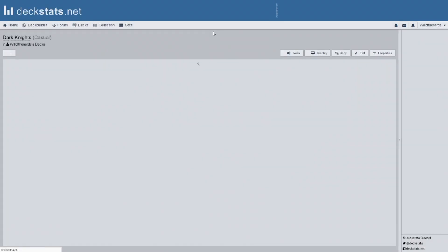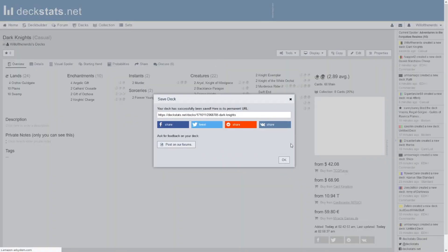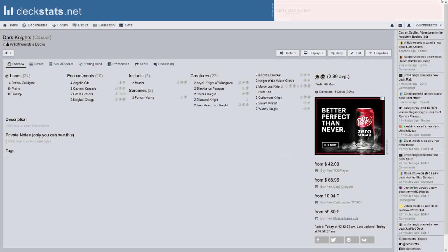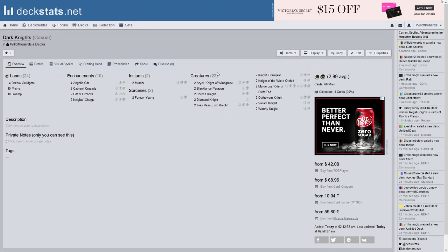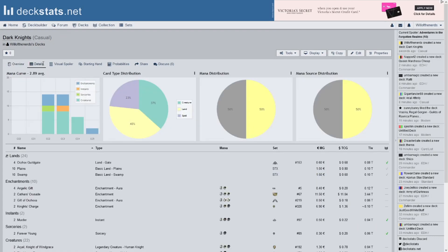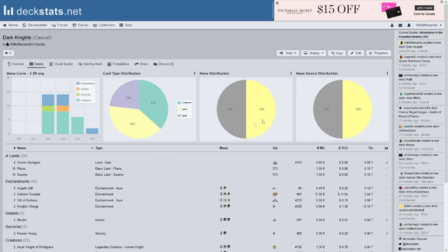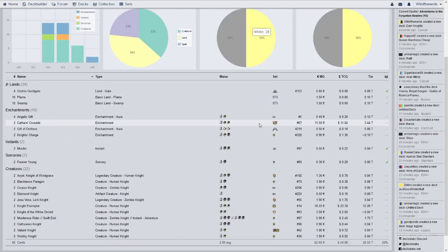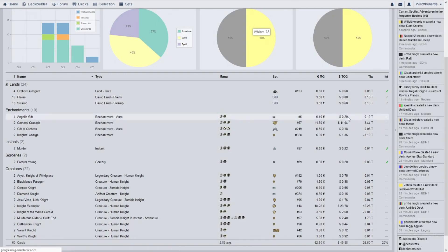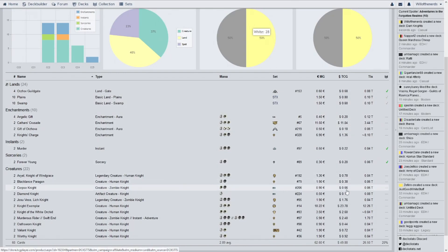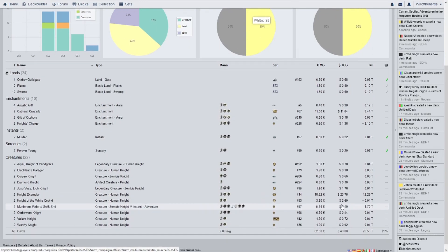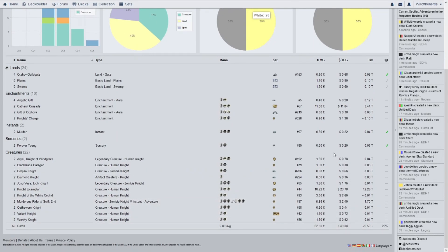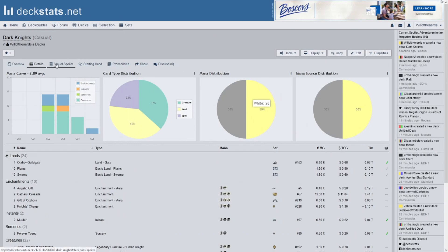Alright. So, we can save this deck. We can look over everything. We have ten enchantments, two instants, two sorceries, and 22 creatures. 24 lands. Look at the details. A lot of two drops and three drops. And, then, it just kind of goes down from there. Everything's split evenly. That's... That never happens. 14 to 14. 28 to 20. That never happens. Let's look and see what the most expensive card is. Knight Exemplar is what it is. But, it's still only a $50 deck. So, that's not terrible. That's not bad at all.